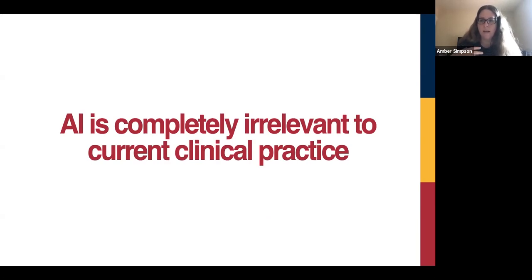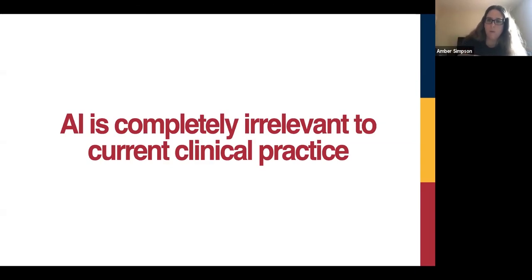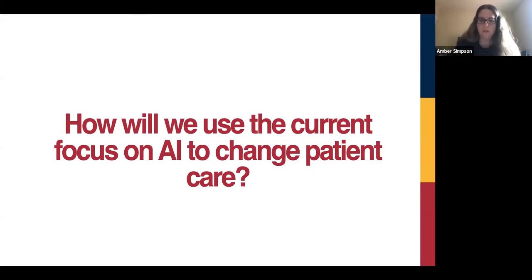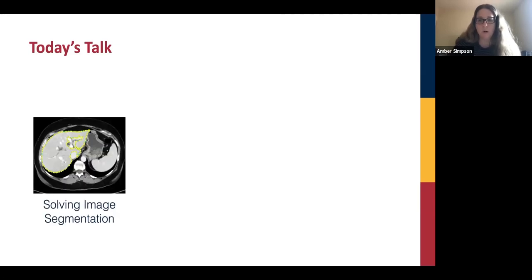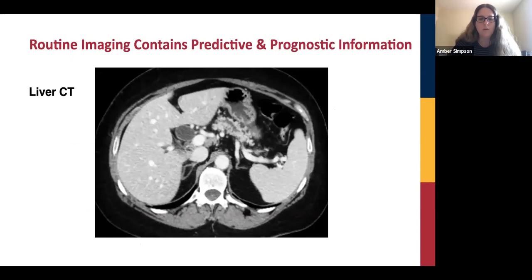What I want to talk about today is the idea that AI is pretty irrelevant in clinical practice — your standard clinician is not going to deal with an AI in their day. I want to discuss how we can use AI to solve really fundamental problems and use the current focus on AI to actually change patient care. I'll talk a little about solving the image segmentation problem, using it to track cancer progression, and how Canada is fundamentally positioned to do interesting work in AI.